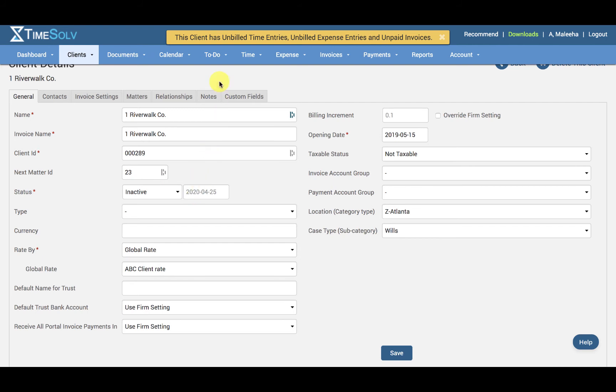For example, this has pulled up unbilled time entries, unbilled expense entries, and unpaid invoices for this client.